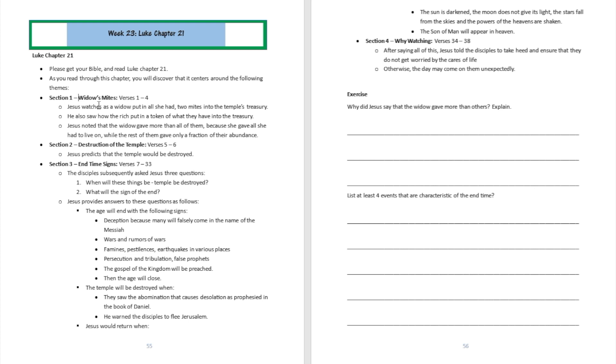Jesus sees her put her last two mites into the offering basket, and Jesus tells his disciples that this widow over here has given more than all the people who dropped large amounts of money into the offering basket. Why? Because she gave out of her poverty. These other guys gave out of their abundance, but this woman gave out of her poverty.